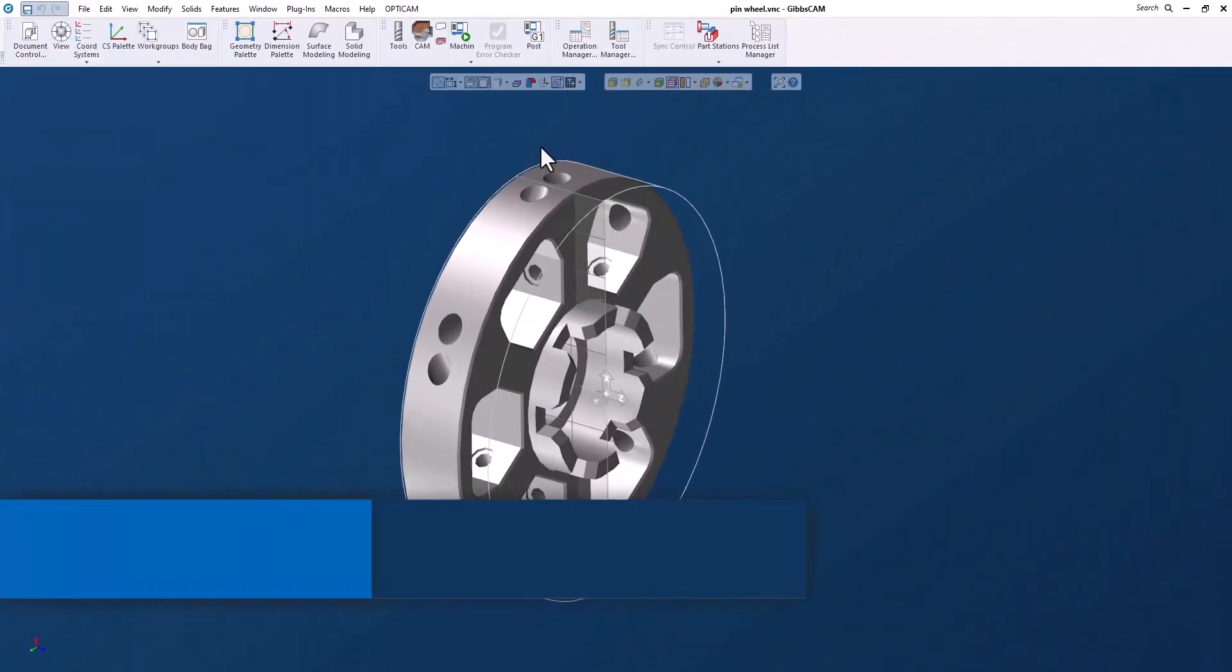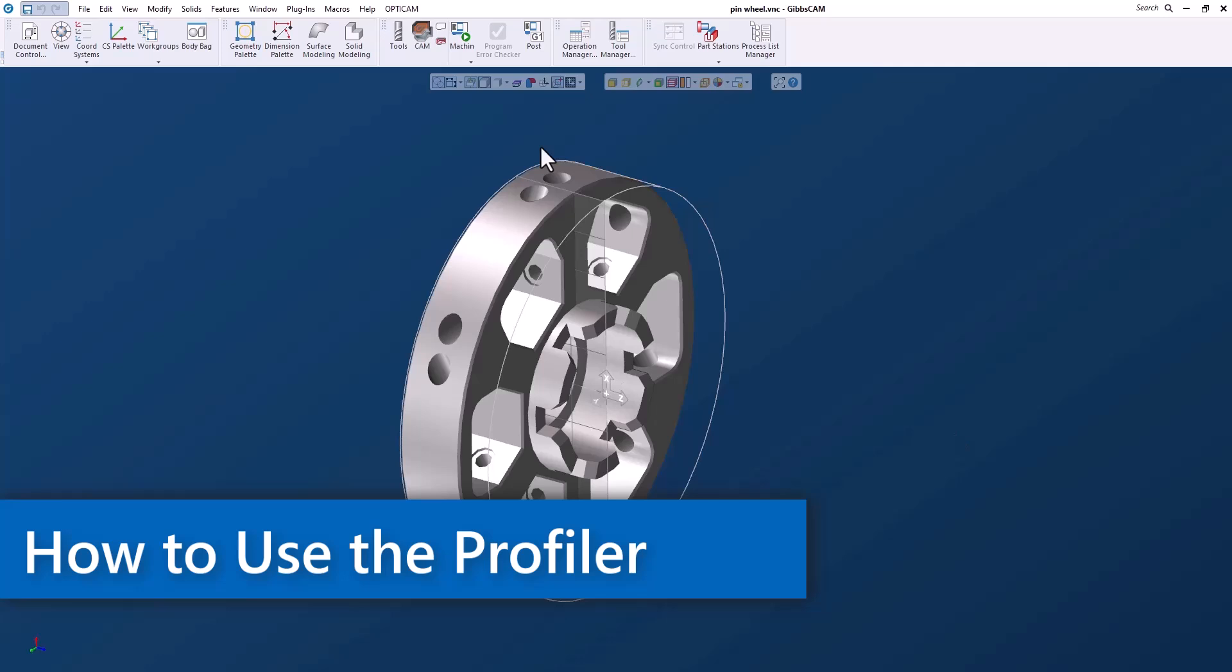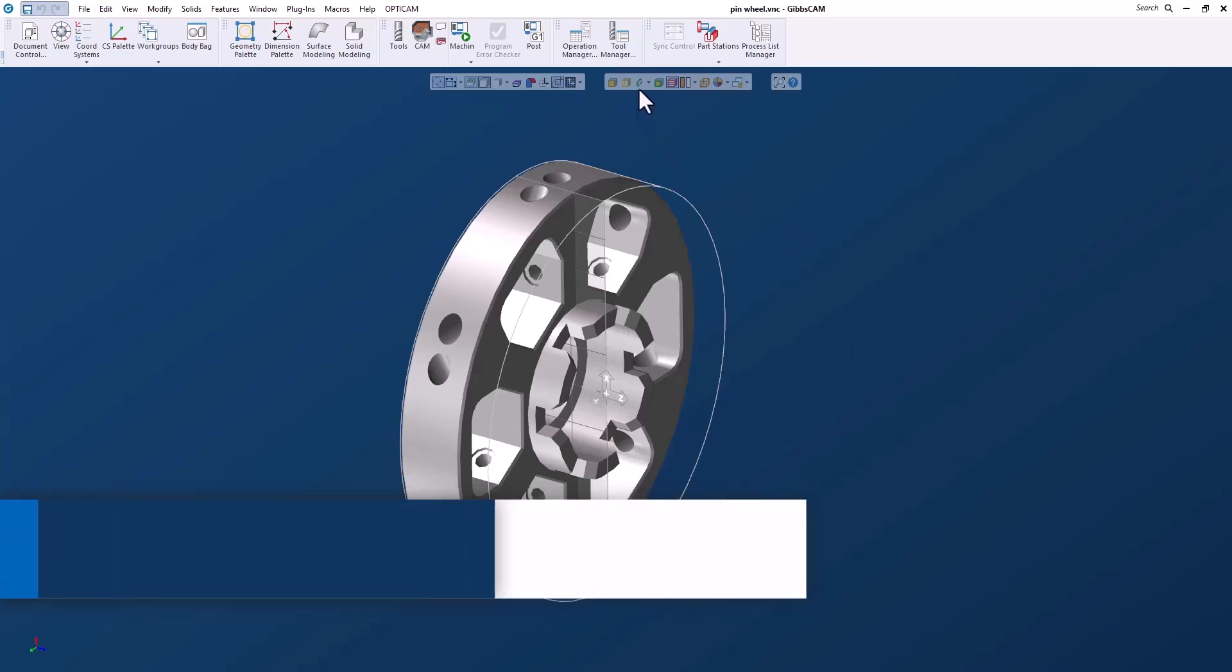Hello everyone. In this GibbsCAM tech tip I'm going to show you how to use the profiler. So what is the profiler?